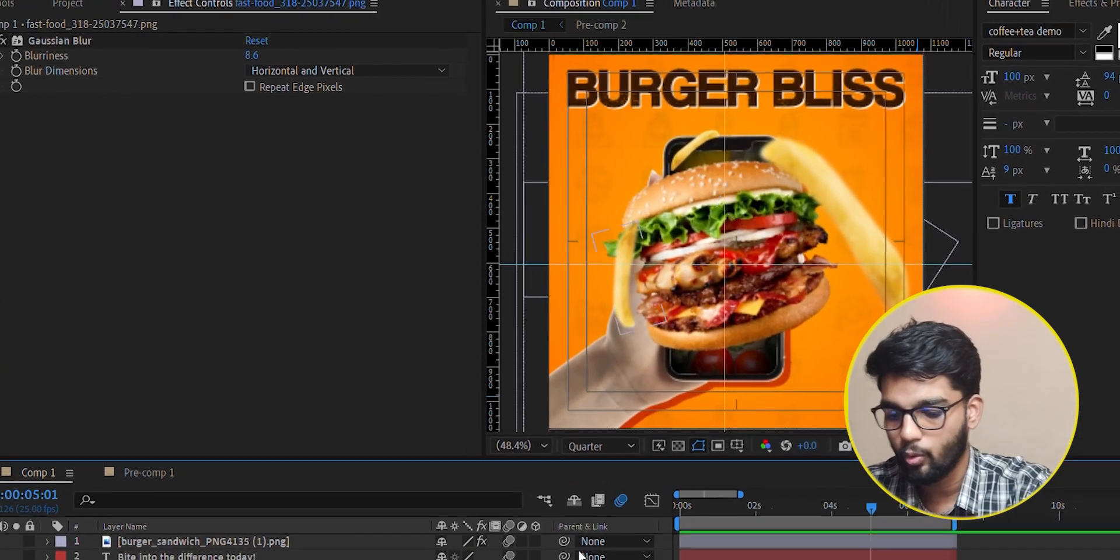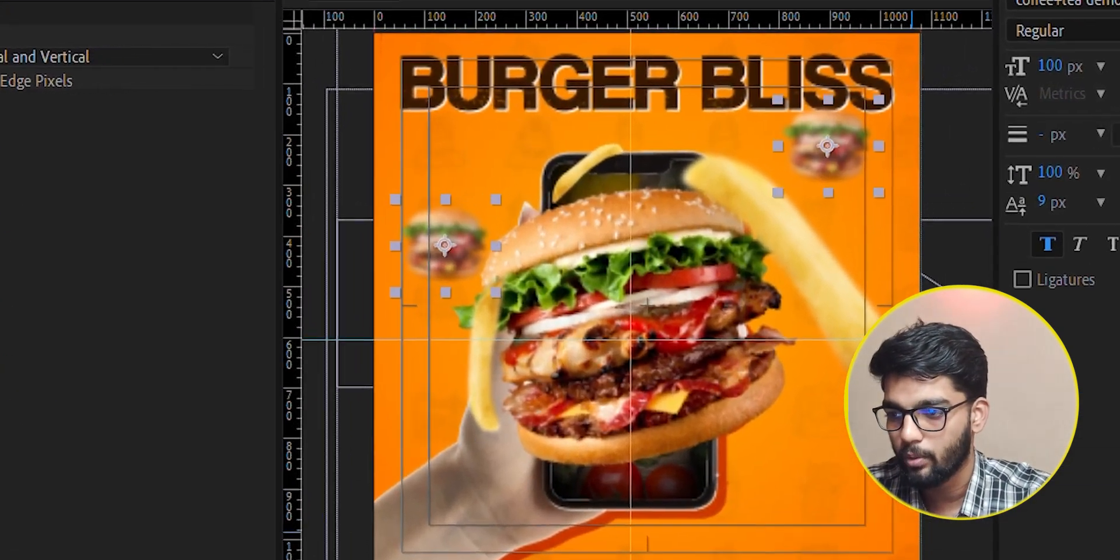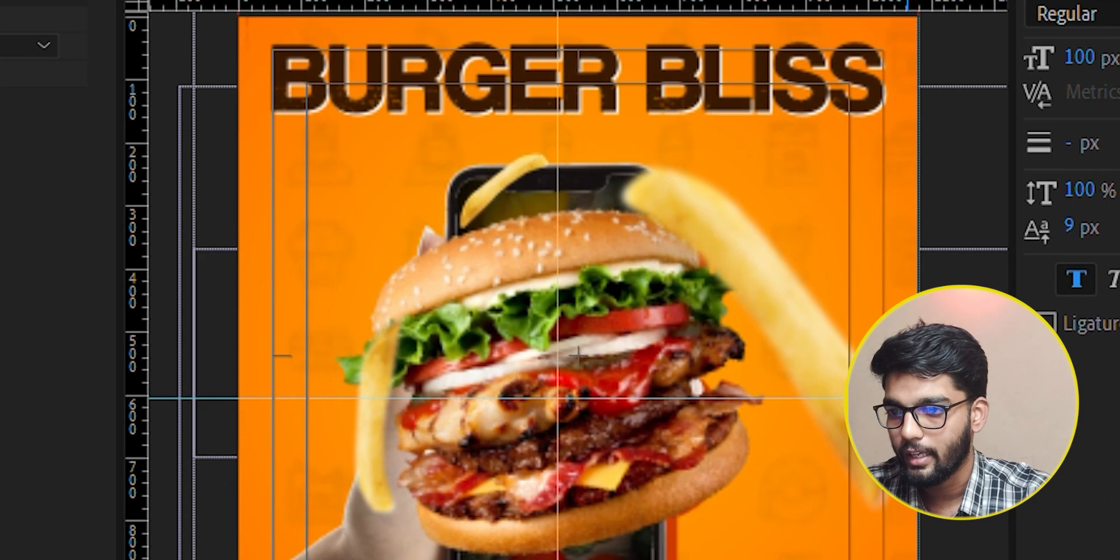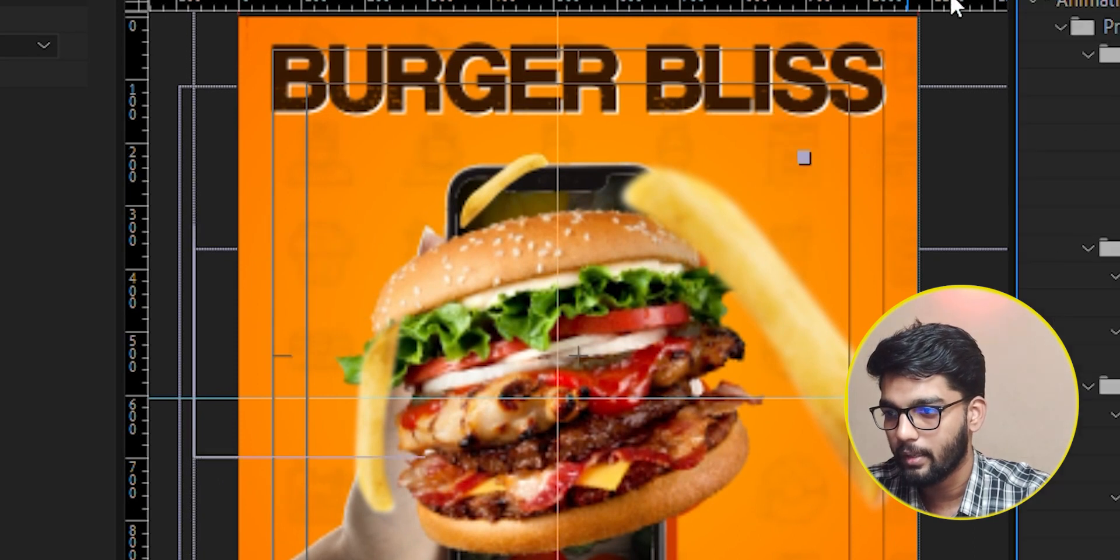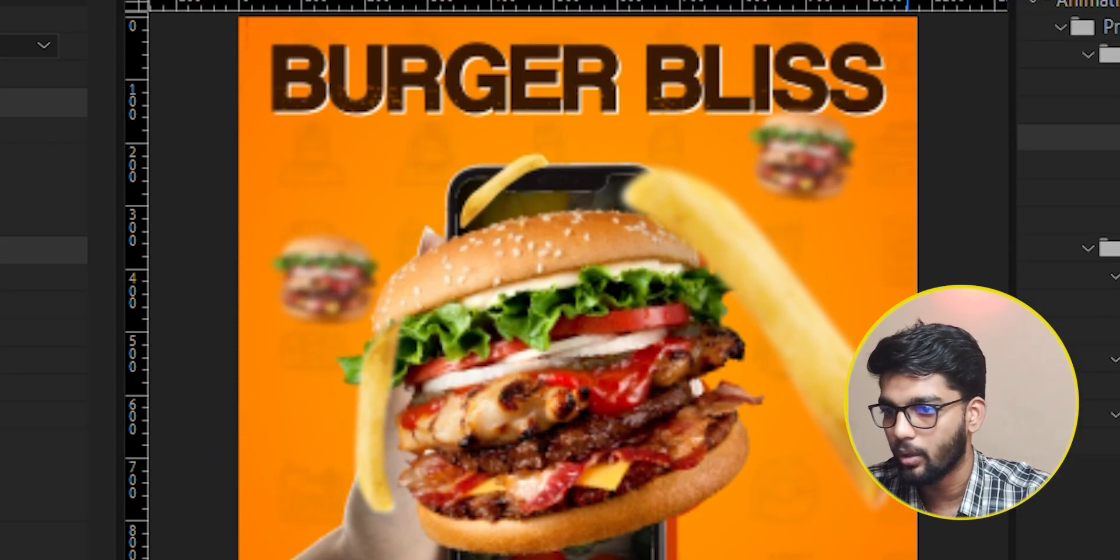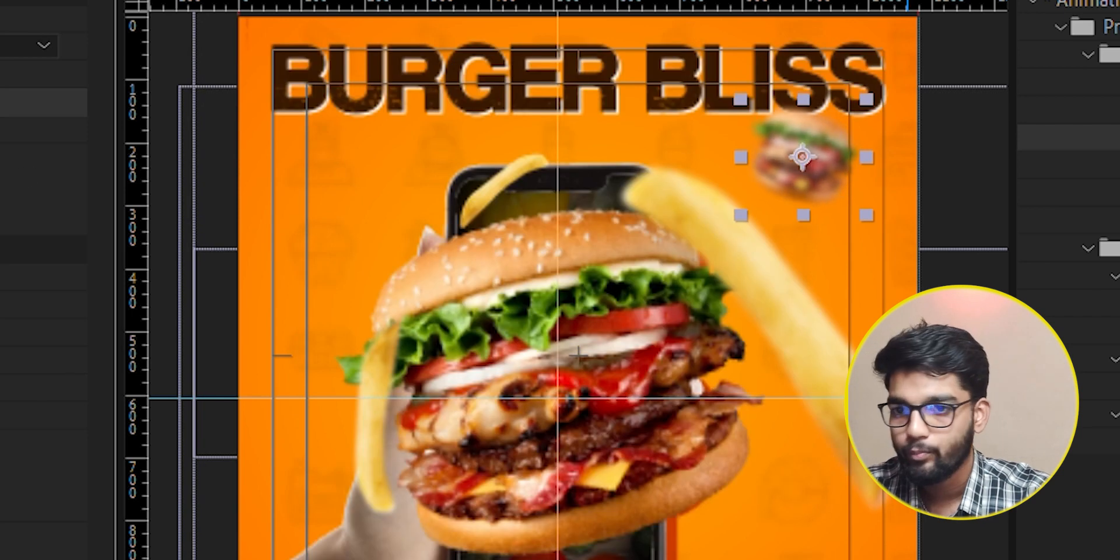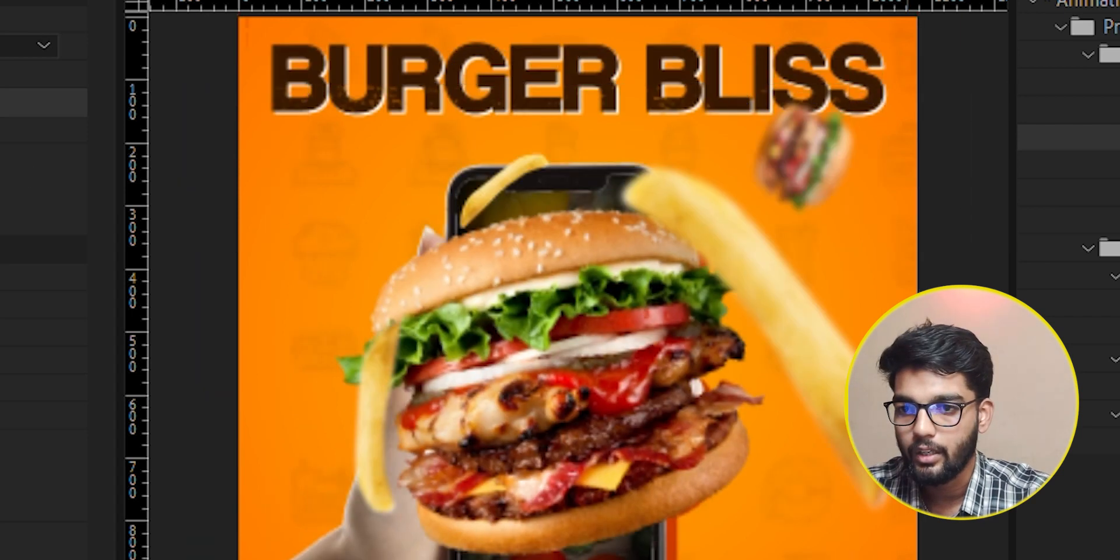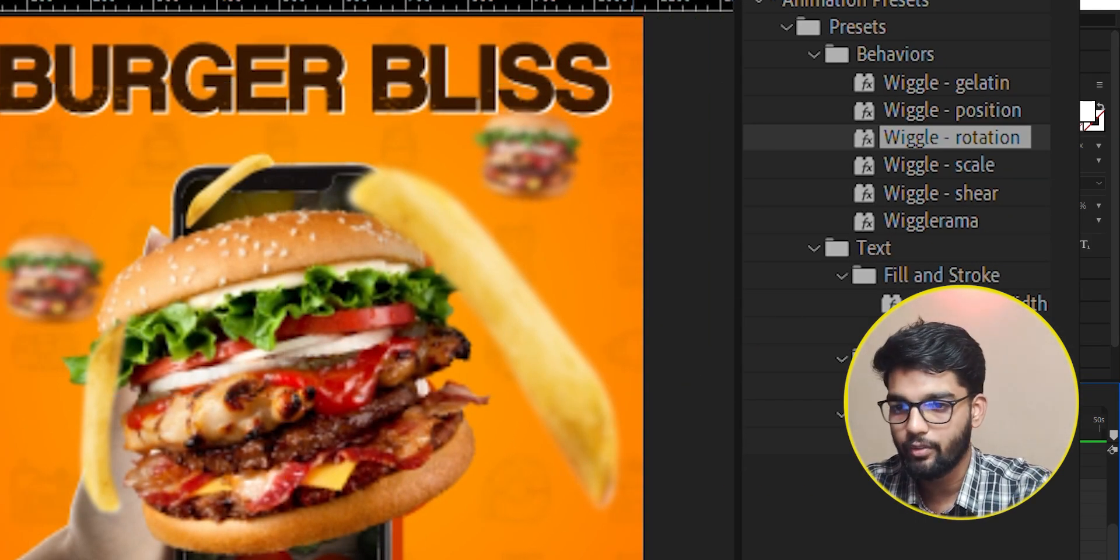It looks pretty cool. We have put it in the back and here. If we search, the vignette effect is there.